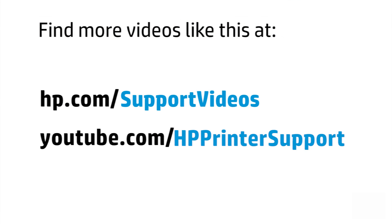You can find additional helpful videos at hp.com/supportvideos and on our YouTube channel, youtube.com/HPprintersupport.